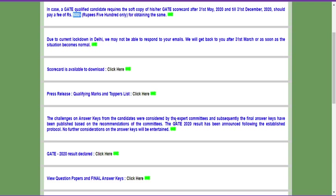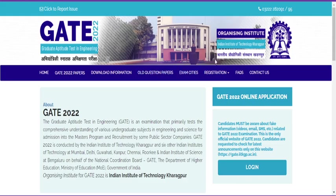Many students are asking when the final answer key will be released. Based on previous patterns, they release it only two days before the result date. The reason is they need at least 15 days to analyze all objections raised by students. Also, once the final answer key is released, they state that no further consideration of the answer key will be entertained — IIT is very strict about this.